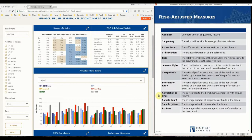Next, alpha and beta are computed using simple linear regression analysis, comparing the index in excess of the risk-free rate to the benchmark in excess of the risk-free rate. Beta, or the slope of the regression, measures the relative sensitivity of the index to the benchmark. Jensen's alpha, or the y-intercept of the regression, takes beta into consideration in its computation of risk-adjusted performance.